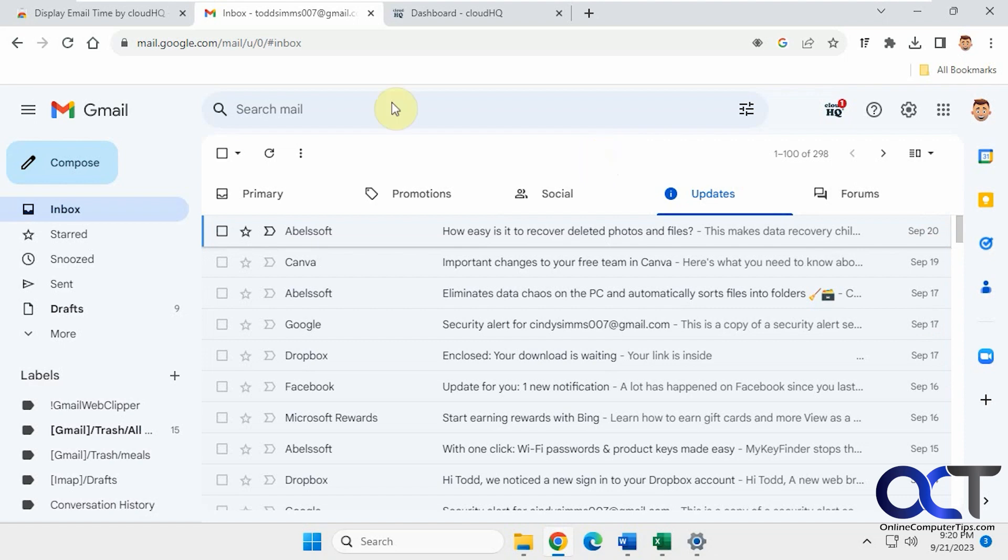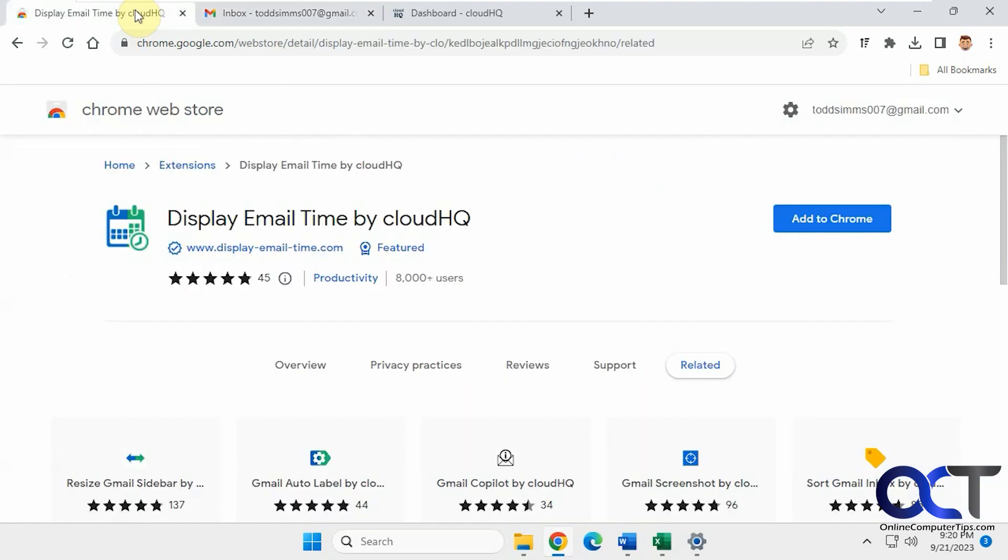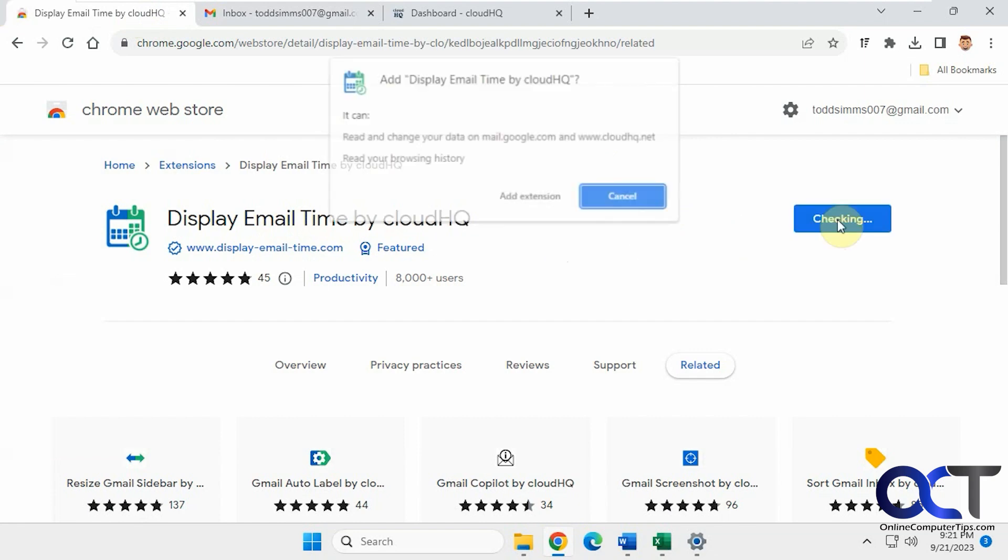So to change that you could download a free extension called Display Email Time by CloudHQ. You simply add it to Chrome. It should work for Edge as well.